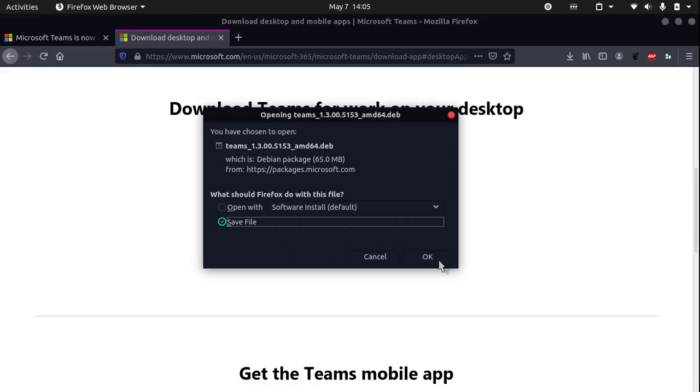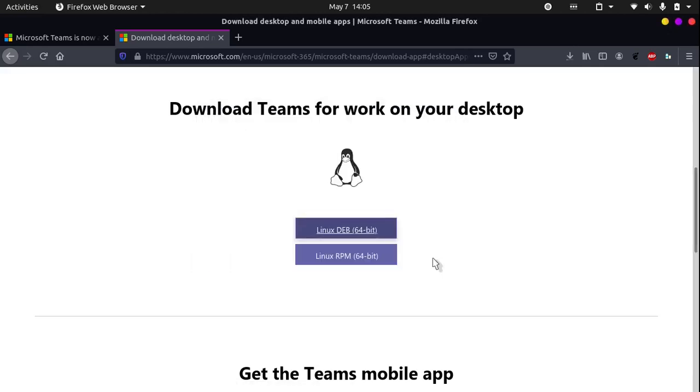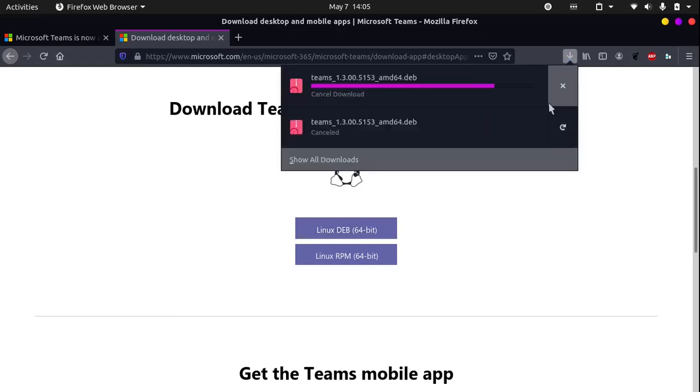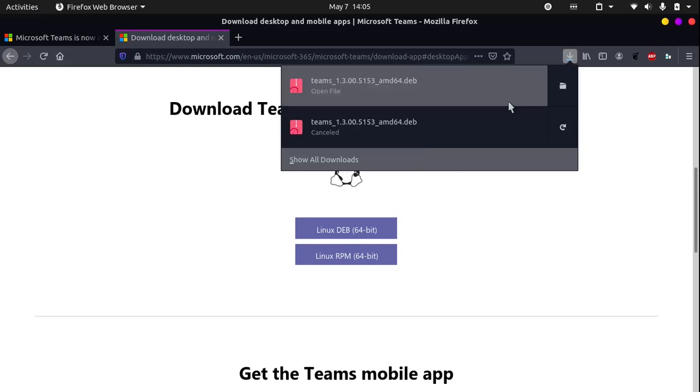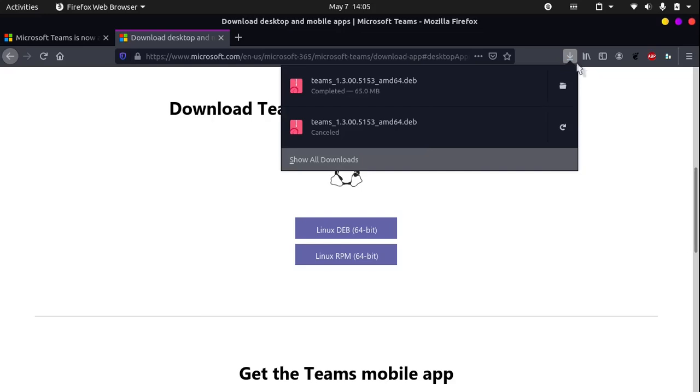Save file, okay. Once it has downloaded, let's click this button which will open the containing folder.